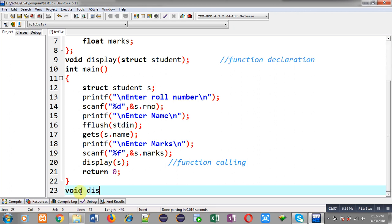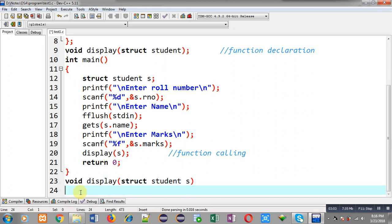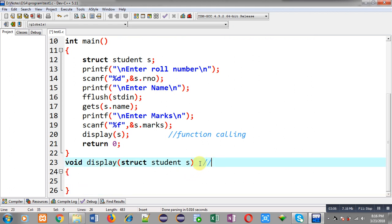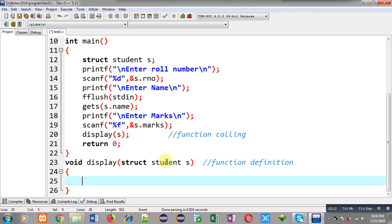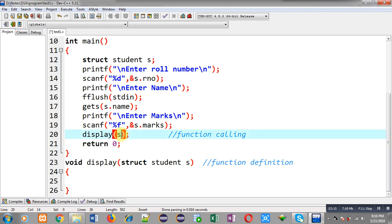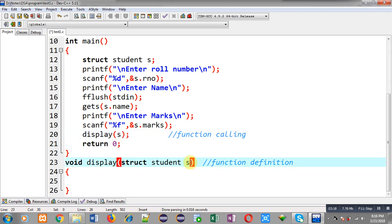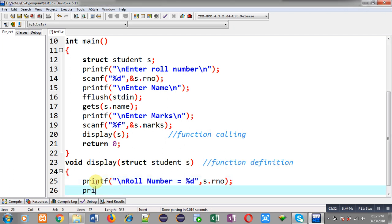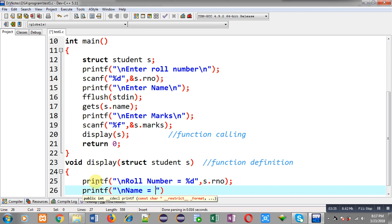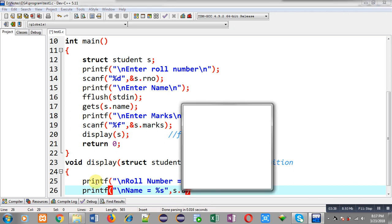After completion of the main function, I can define the definition of the display function. This block will be known as the function definition. The values available inside the calling s variable are passed and received through the s variable available in the display function definition.